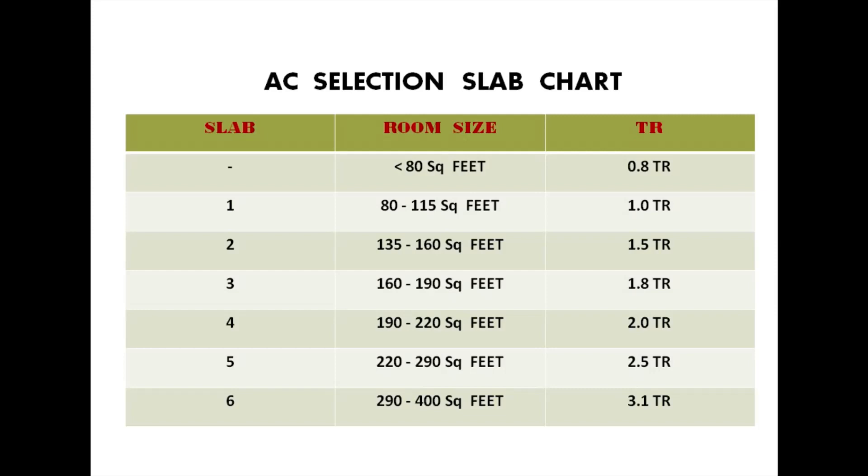So, our room size comes under the second slab, so we need to buy 1.5 tonnage of air conditioner accordingly.